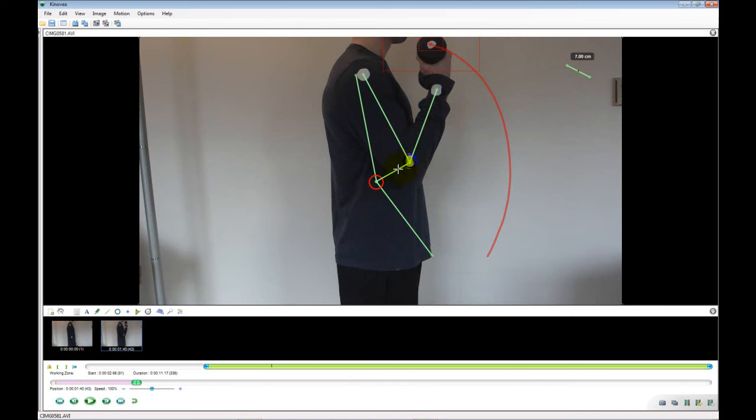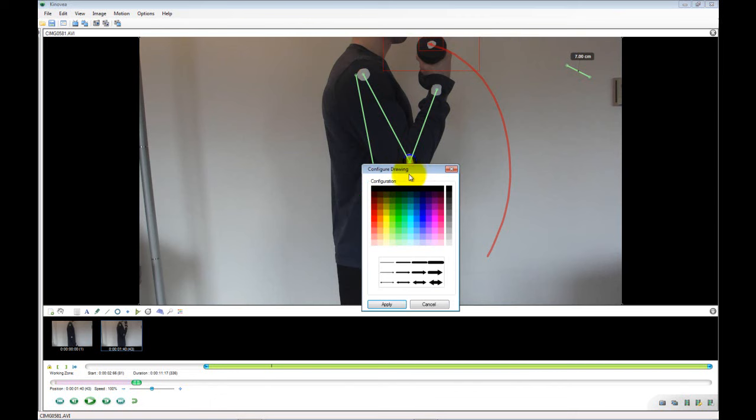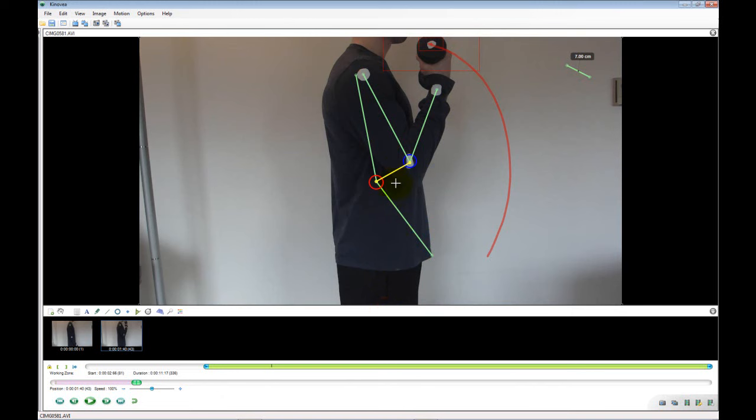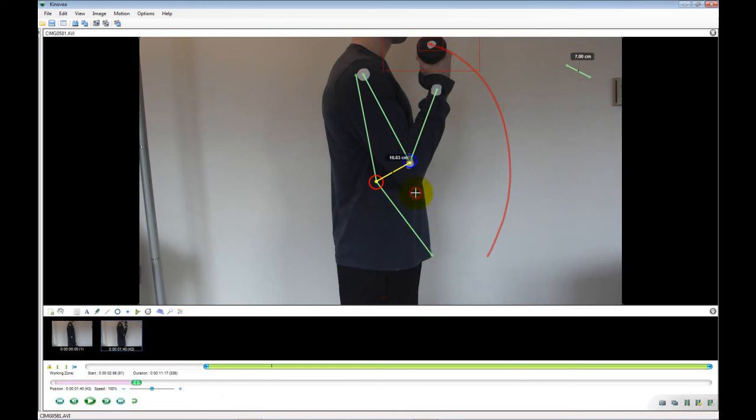Right-click the line and change the color to distinguish it from the lines used to represent arm segments. Now we can set the line to display a measure. This measure indicates the change in position of the elbow.